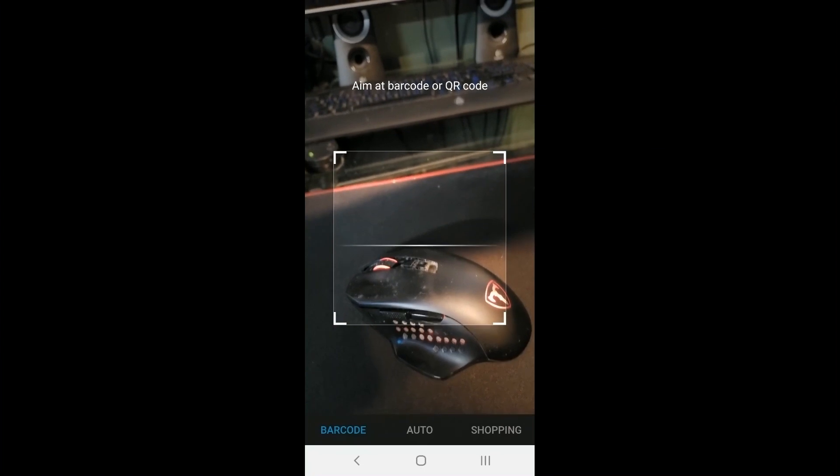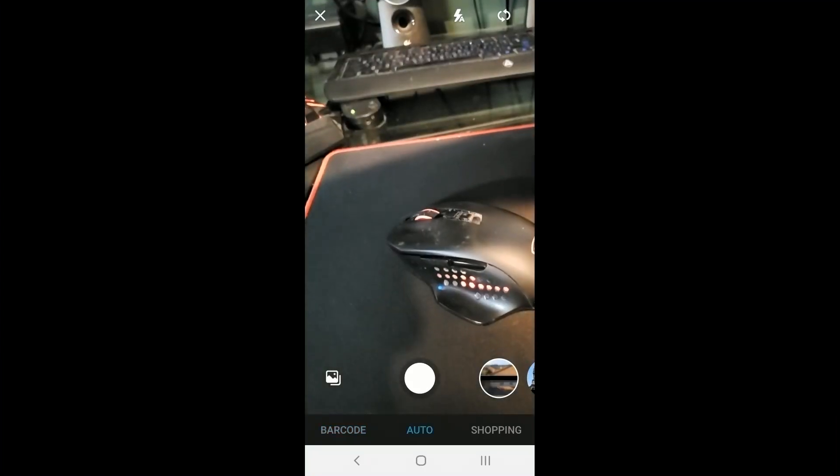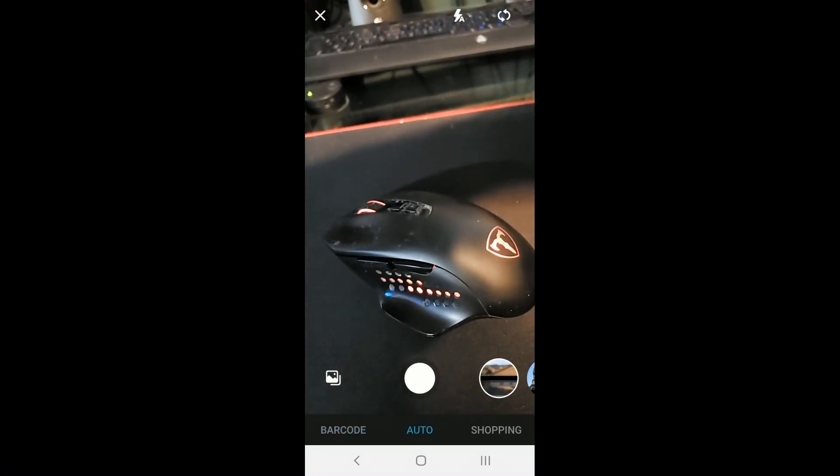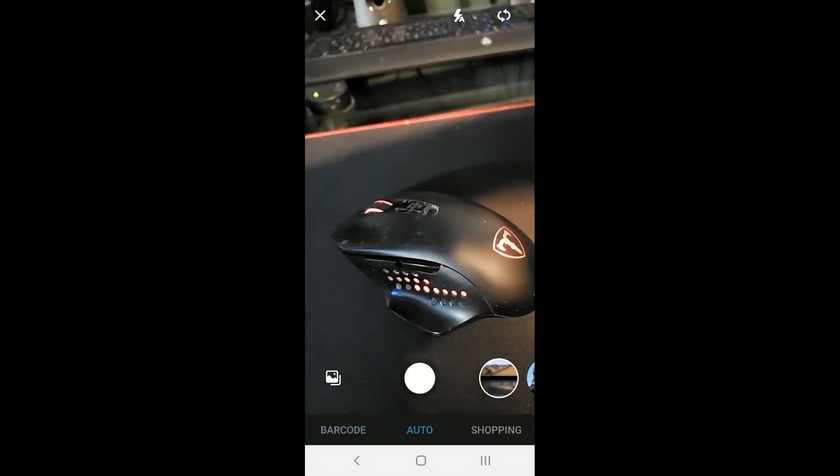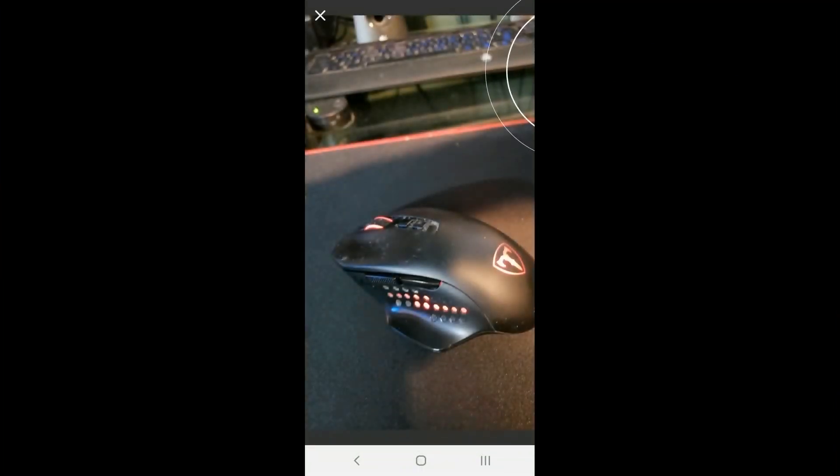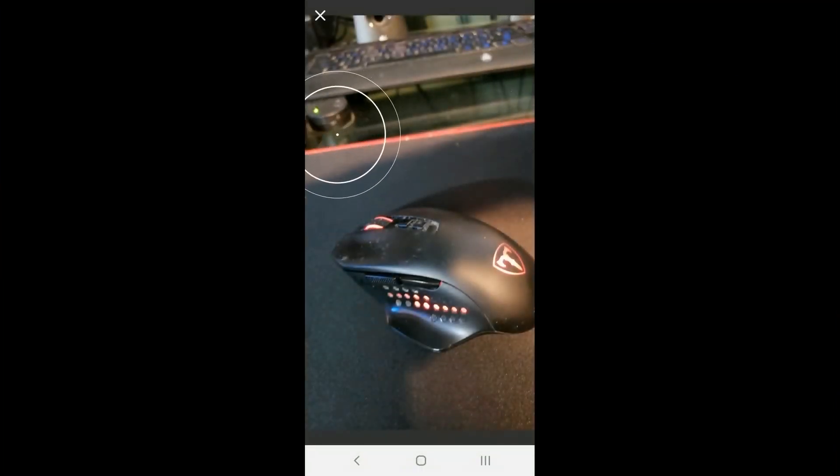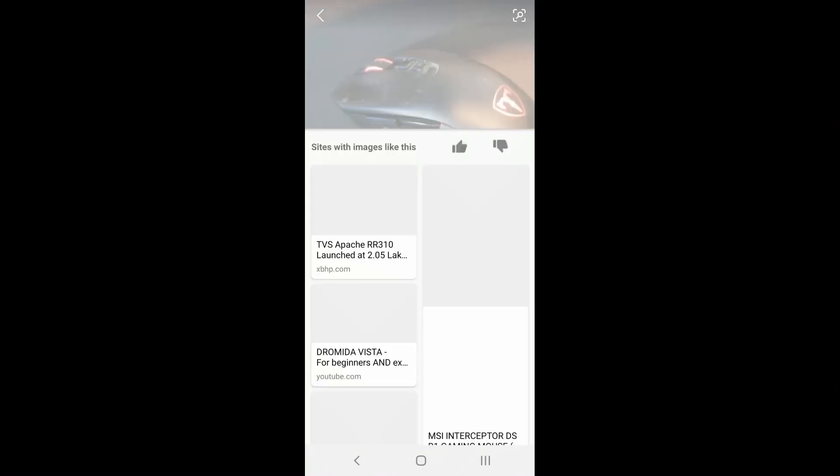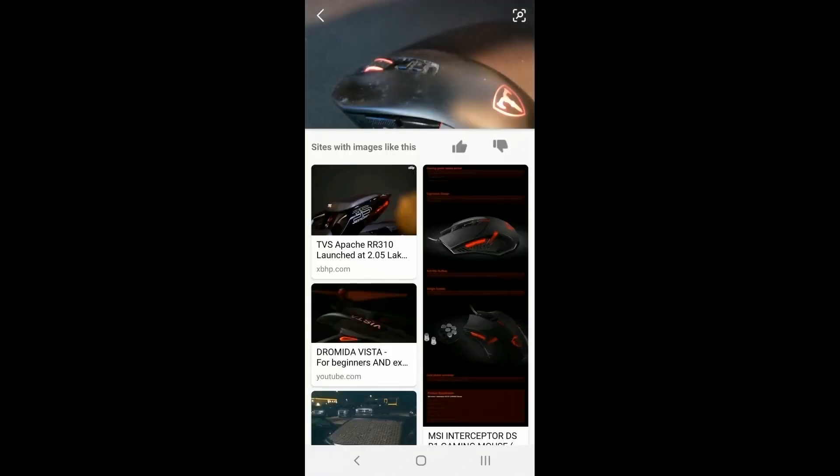So once I have it there, oh by the way, at the top you can see you can have a barcode or not. I didn't quite do that right. So I'm going to do it again. And it's looking around the screen, finds objects, and then it does the search. And sure enough, it finds images that match that. So if you see something somewhere you want to know more about, you can just click on the image search,